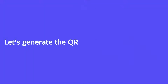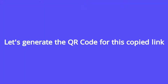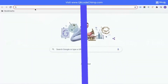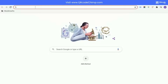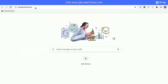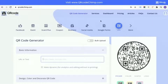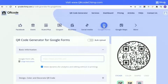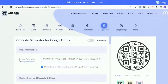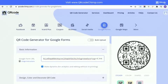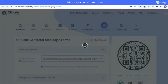Let's generate the QR code for this copied link. Go to www.qrcodechimp.com and click on Google Forms. Make sure you are signed in. Now, paste the copied form URL in the Google Form URL field.